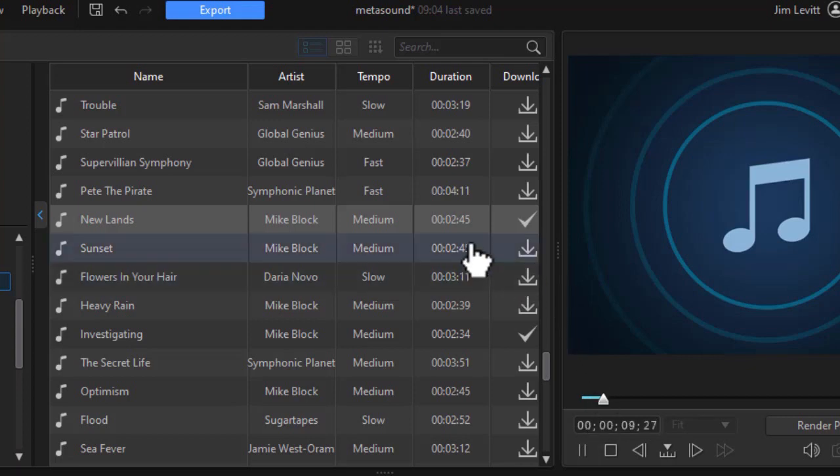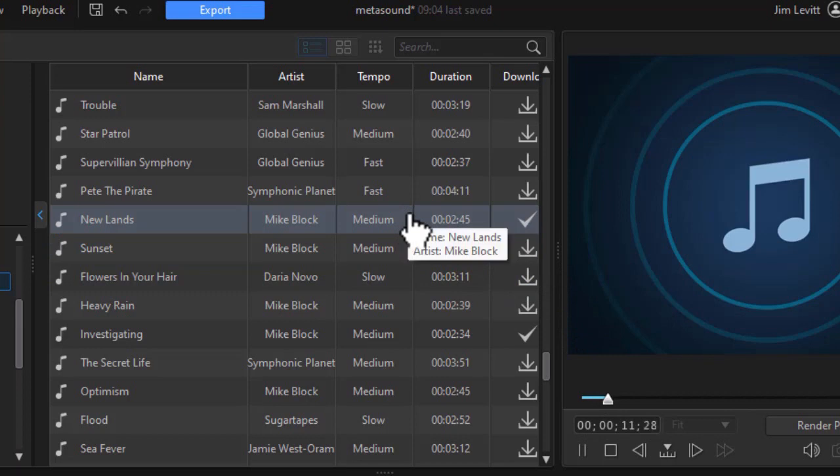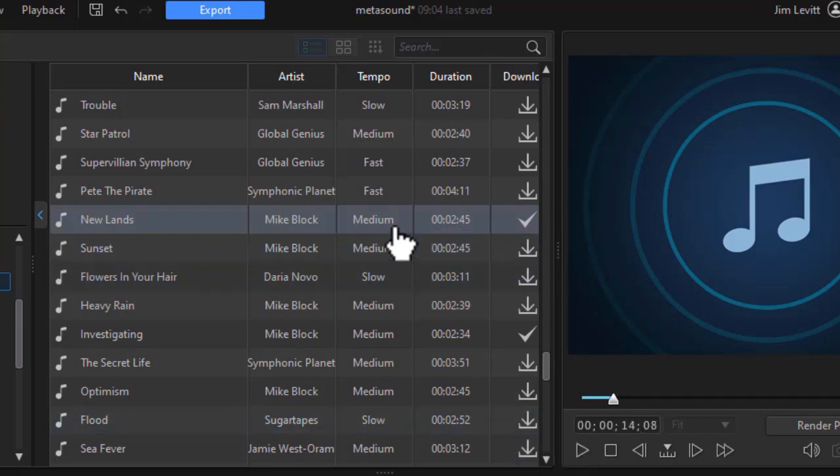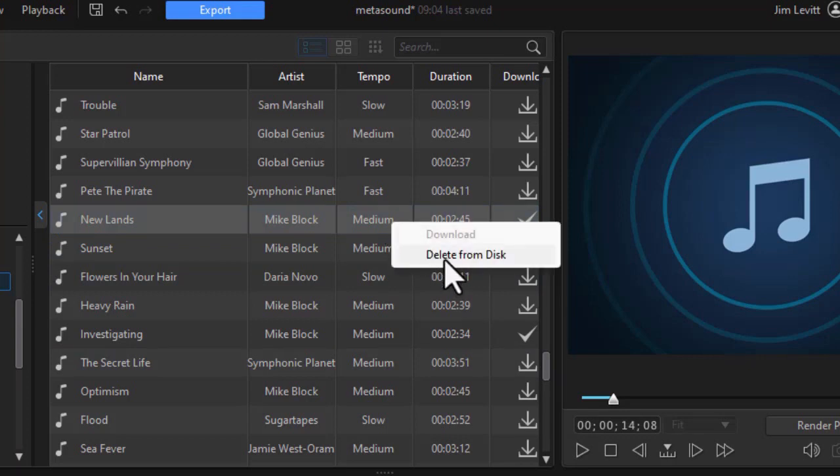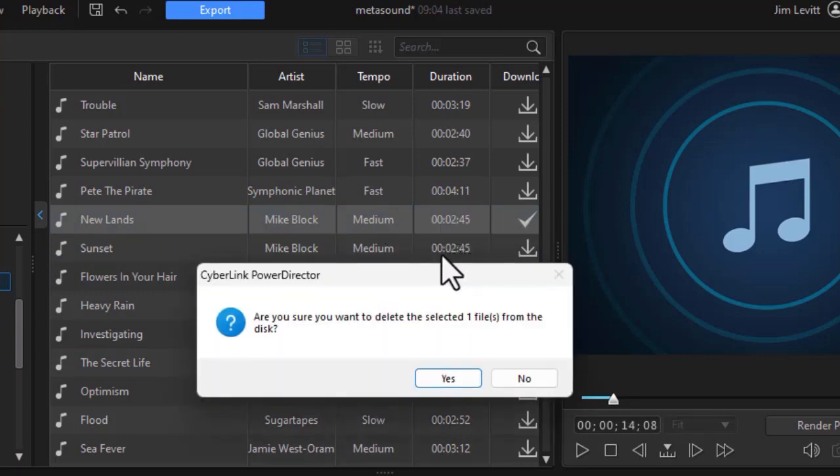What I'd like to do is perhaps say, hmm, I don't like that, I don't want to use it. Let's stop. And what I'm going to do now is right-click and click delete from disk. I don't want that in my collection. I'll say yes.